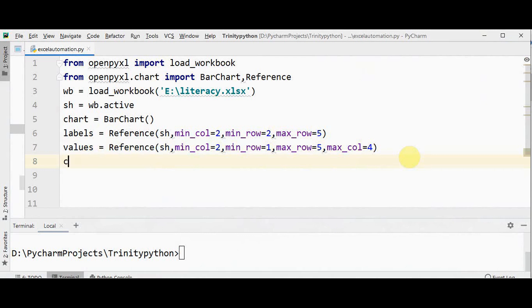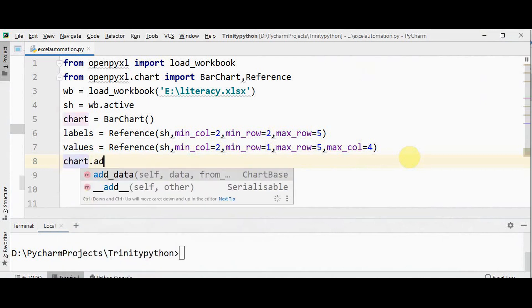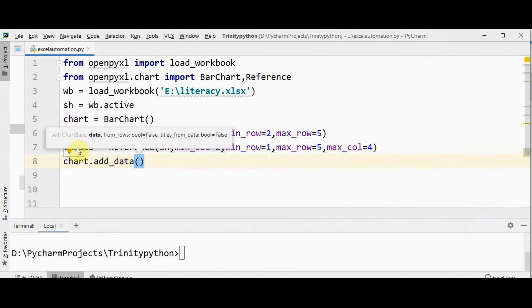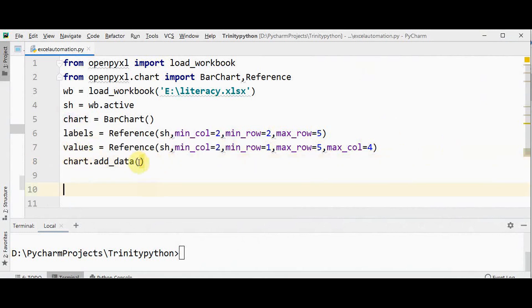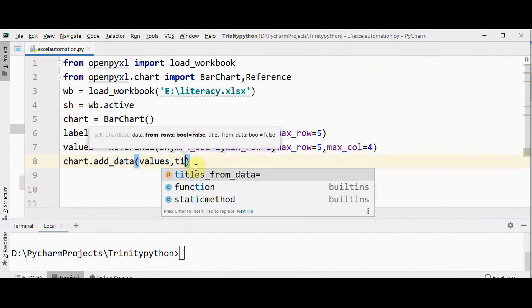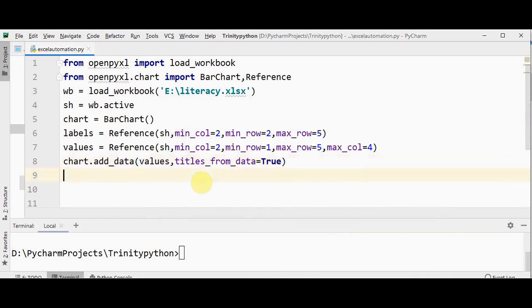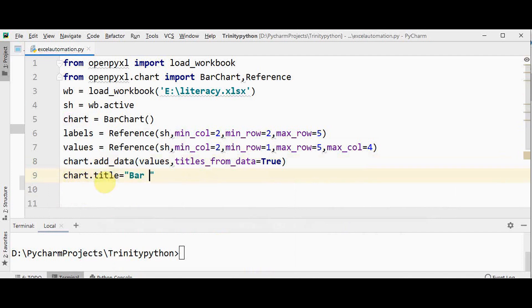Now we have to add this data to the bar chart object using the function add_data. So chart.add_data — the first argument is values, the second argument is titles_from_data set to True. Now we have to set the title for the chart using the chart.title attribute — it is set as 'Bar Chart'.